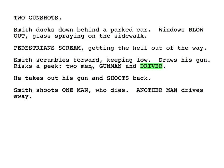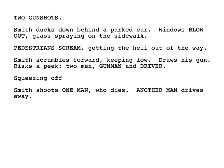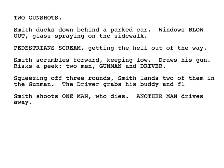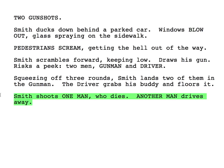We need to shoot back, but let's see if we can do a better job. Let's have him fire — squeeze off rounds. Squeezing off three rounds. Smith lands — is he a perfect shot? Probably not. Two of them in the gunman. I'm keeping 'gunman' just title case, first letter capitalized, just to remind us there's a specific person we've mentioned. The driver grabs his buddy and floors it — replacing 'another man drives away,' which is a really truncated ending.